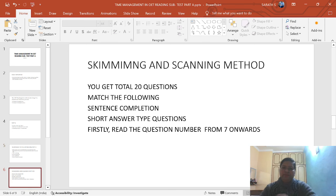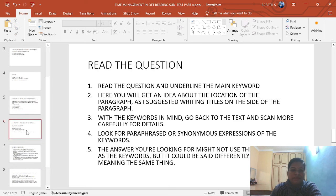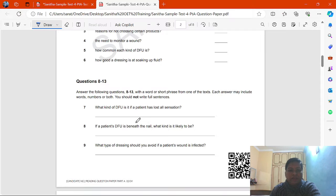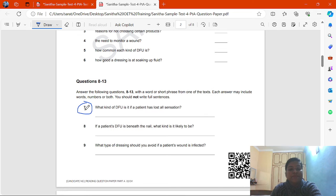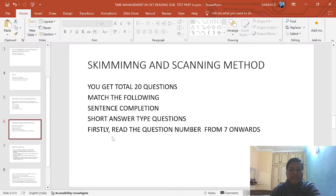There are 3 types of questions: match the following, sentence completion, and short answer type questions. First, you have to read the questions starting from question number 7 onwards — not from the beginning. This is the technique for how to manage your timings. You have to apply these techniques when you are doing the test. Start from question number 7.